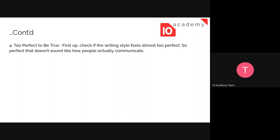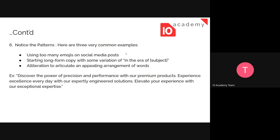The fourth technique is 'too perfect to be true.' Check if the writing style feels almost too perfect — too perfect grammatically, or too confident. People might hesitate and say 'we hope this will work,' but AI might say 'this will definitely work.' If the tone throughout the content is overly confident or ambitious about something that isn't realistically achievable, that may also indicate AI generation.